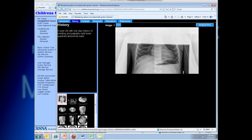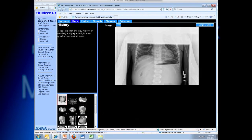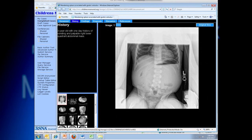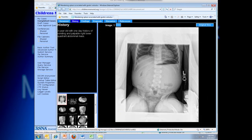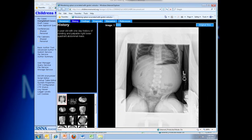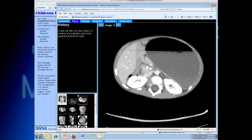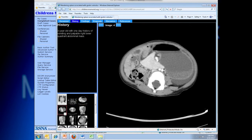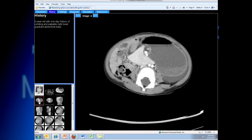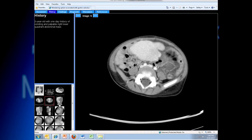This case is a patient with a wandering spleen and an associated gastric volvulus. This was a three-year-old boy, and we have multiple different imaging modalities shown in this case. There's a plain film, we have an ultrasound, and we have a body CT.